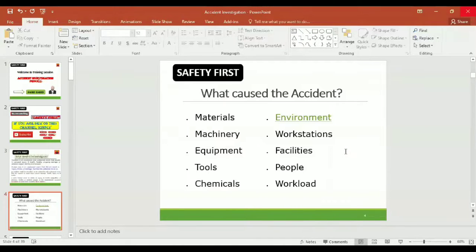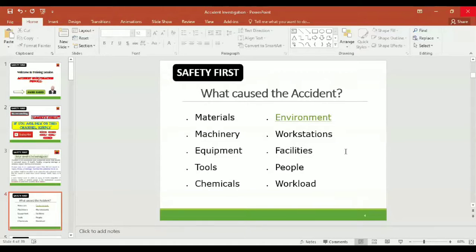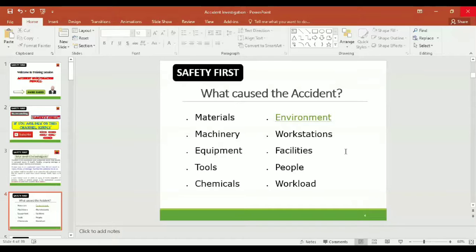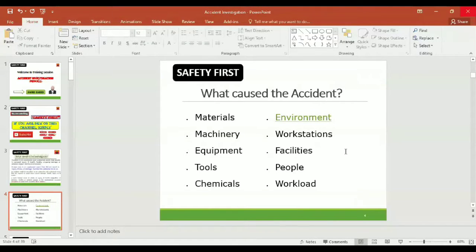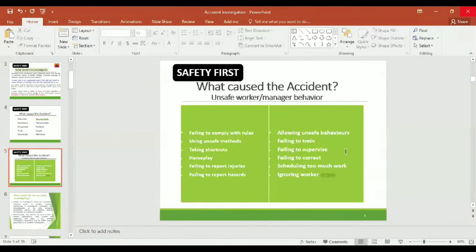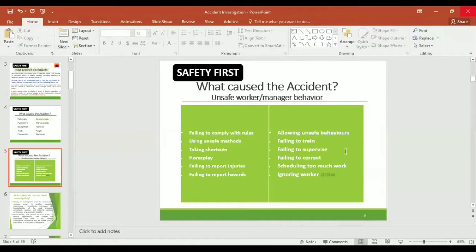A work-related event in which an injury, ill health, fatality, or adverse impact on the environment occurred - that is accident - or could have occurred - that is near miss. So incident is the combination of accident and near misses. Let us look what can cause the accident.